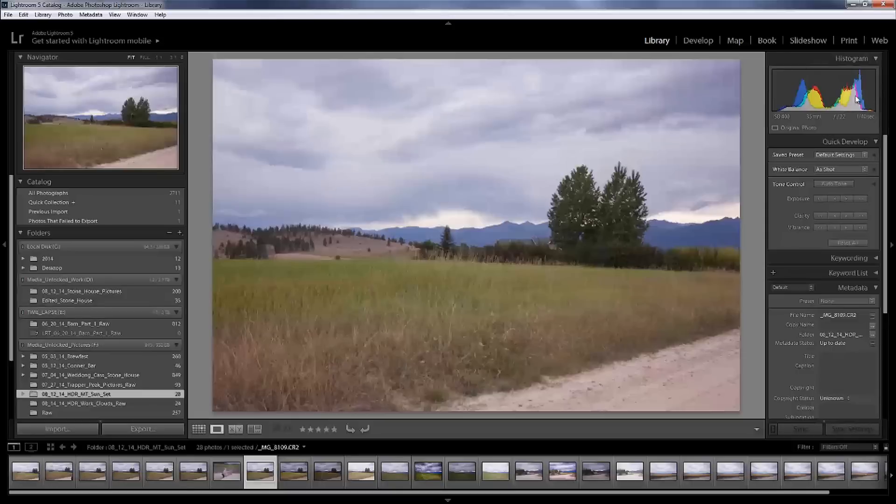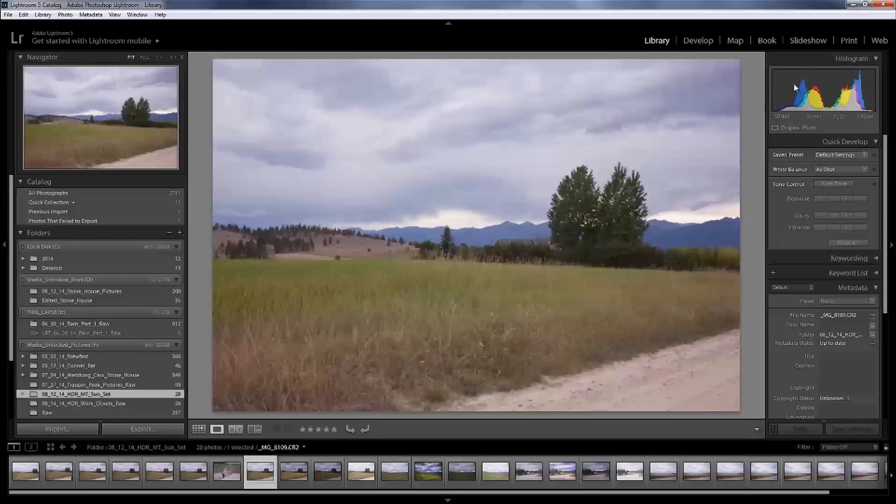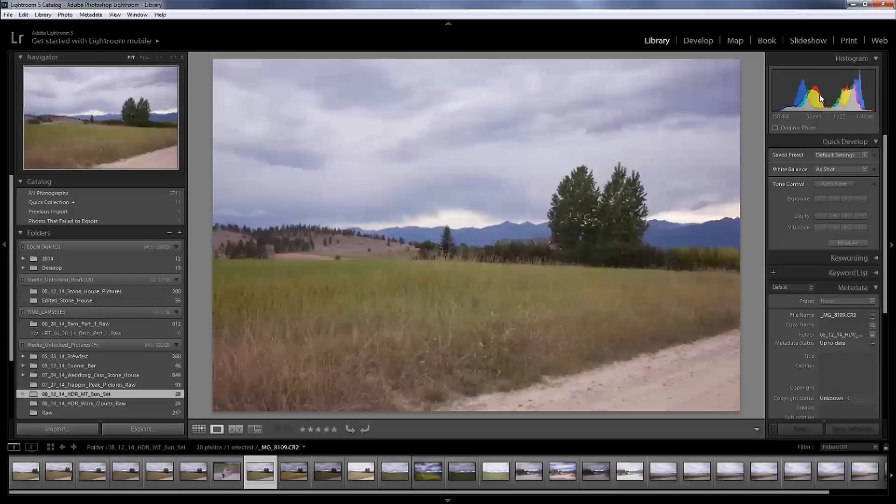If you look up here I have my histogram right up here, and to the far left that's going to be peaking, or that means the shot is on the darker side. To the far right, that means the shot is peaking to the overexposed side. And then in the middle, it has to do with peaking within the middle spectrum of the lighting or exposure in your shot.